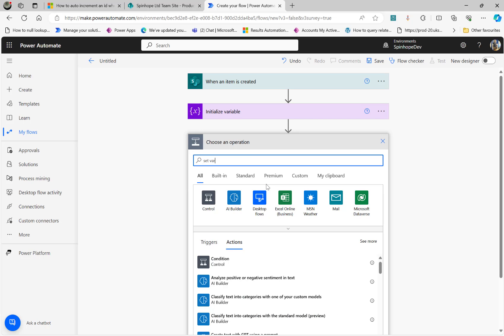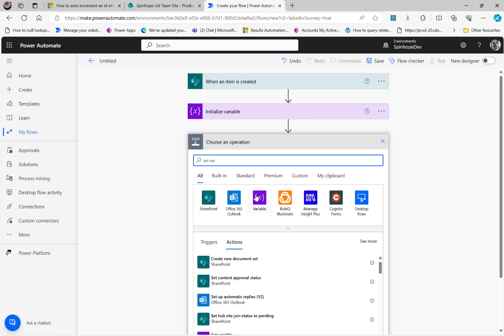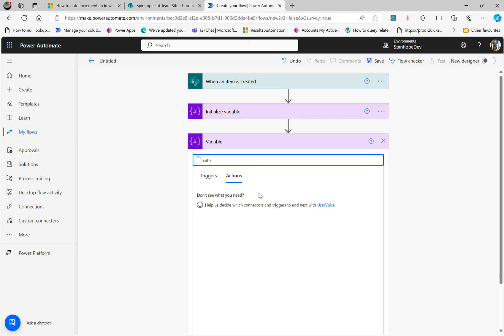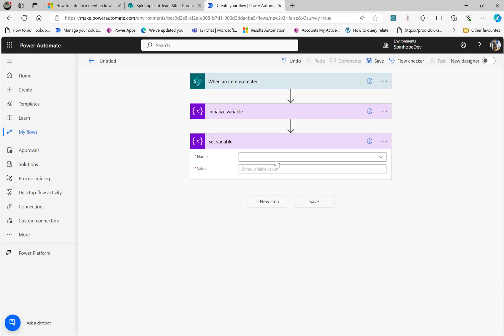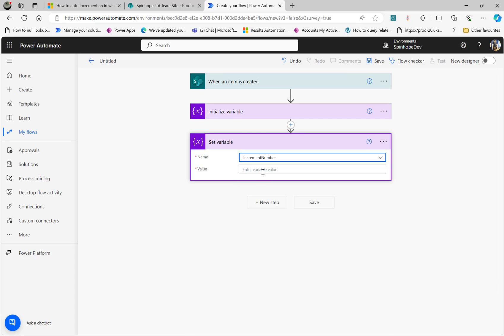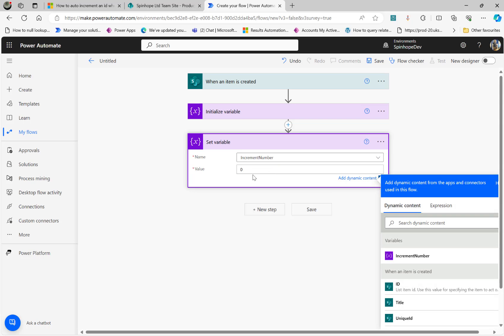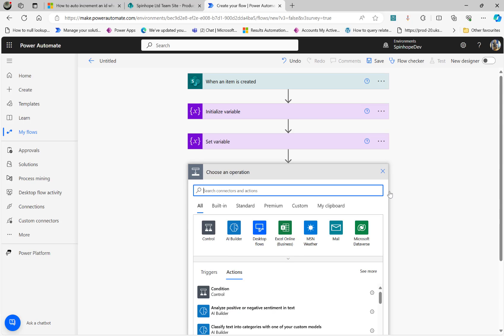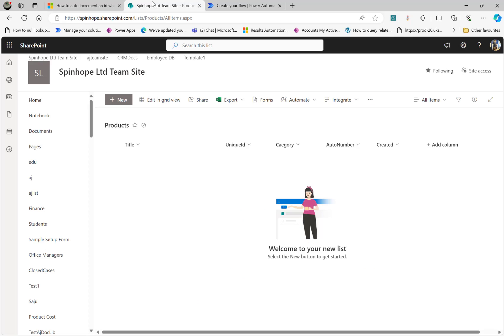I'm going to initialize and set this variable. I'll put the increment value as zero initially. The next thing is we want to find, when the user has created the first, second, or third record, the last record with the auto incremented number. Then only we can increment to the next number.